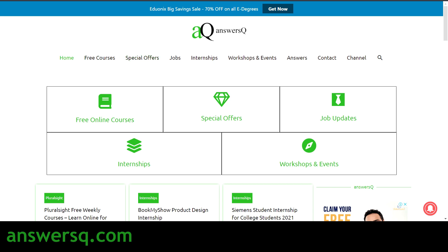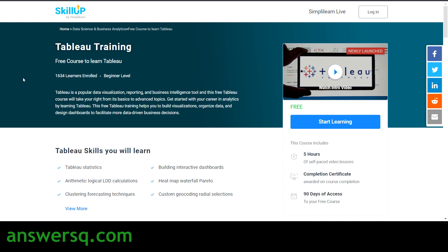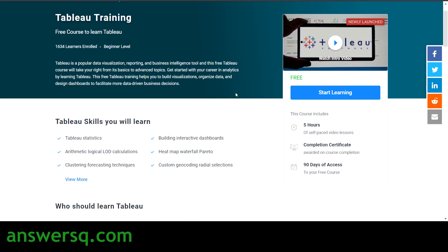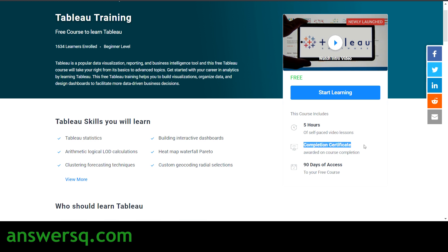So now let us get into the content of this video. The first course is Tableau Training, a free course offered by Simply Learn through the SkillUp platform. It has five hours of self-paced video lessons, and once you enroll, you get 90-day free access. After completing the course, you also get a completion certificate from Simply Learn. In this course, you will learn Tableau statistics, arithmetic, logical and LOD calculations, clustering, forecasting techniques, building interactive dashboards, heatmap, waterfall, custom geocoding, and radical selections.